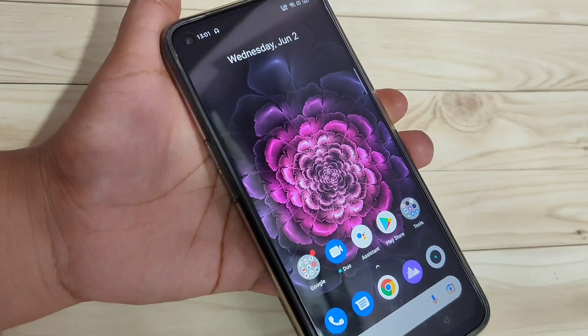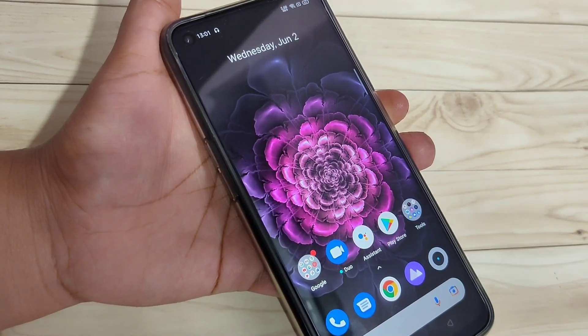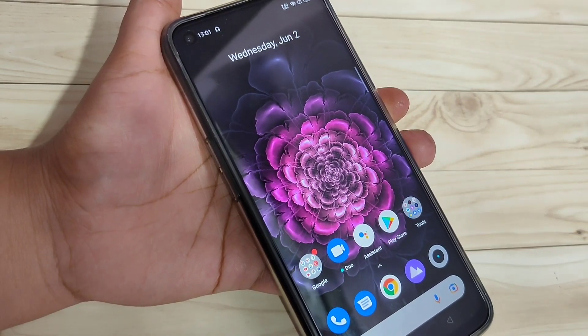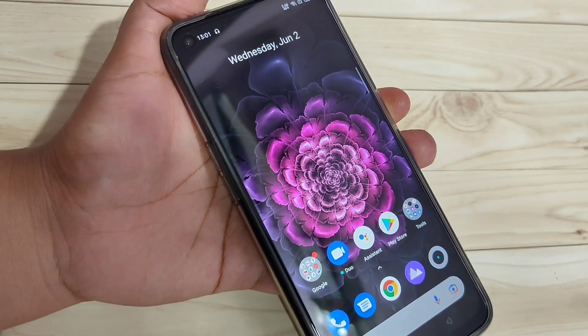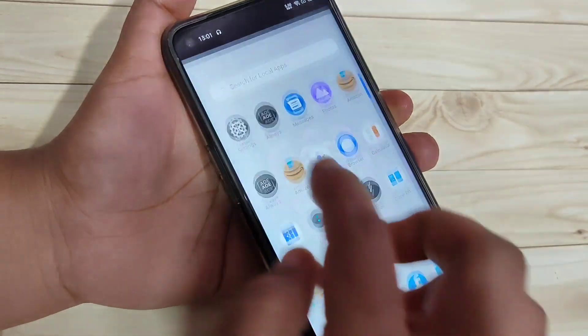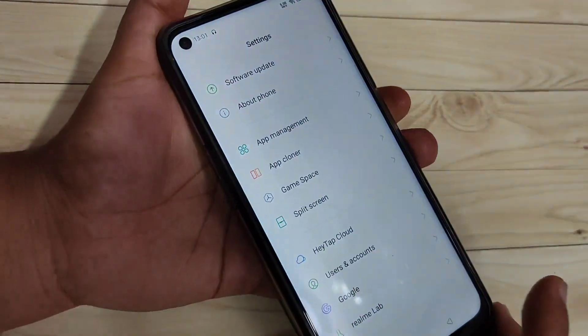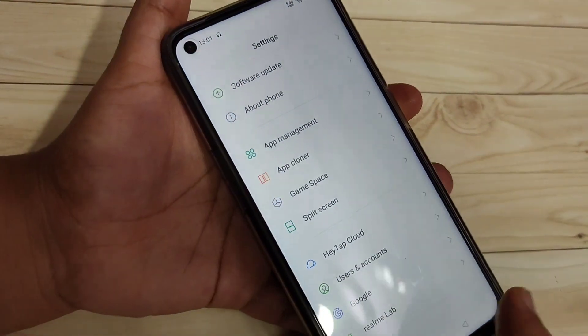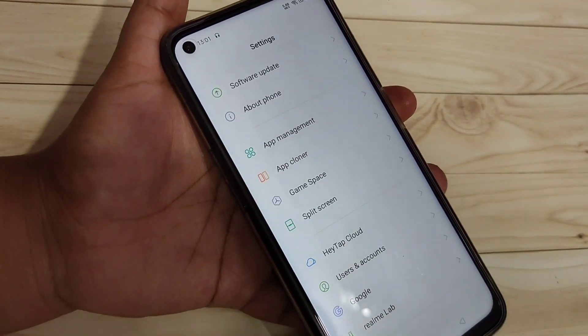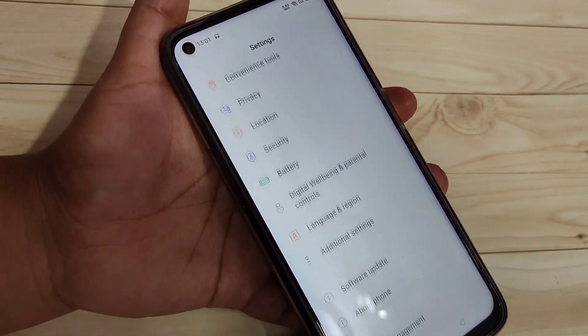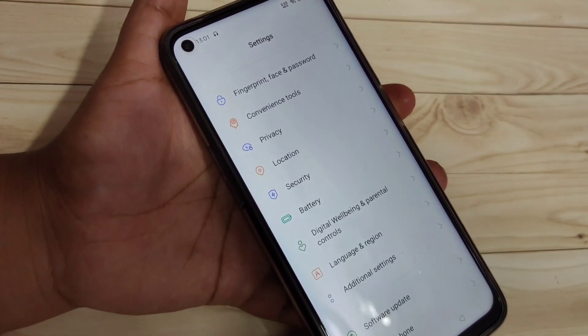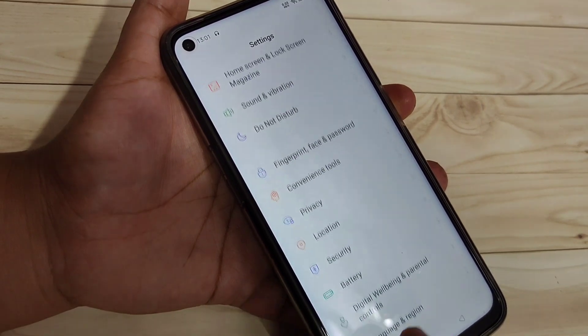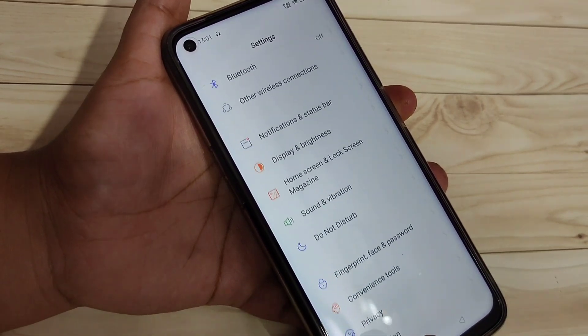In this video I am going to show you how to change the font style in this device. If you are new to this channel, please subscribe and press the bell icon for more tech videos. Let's get started. Here you can see the default font style on this device.